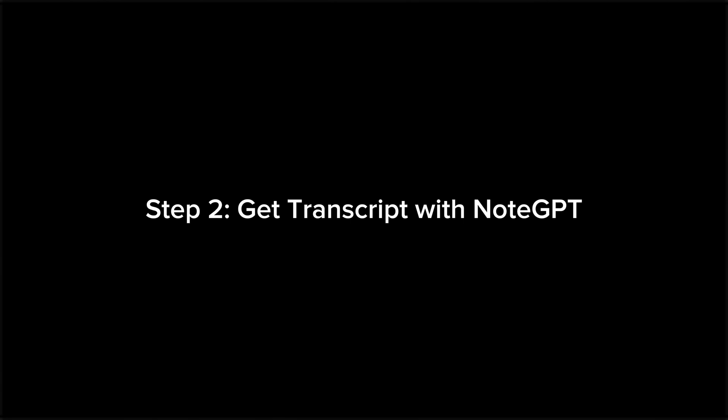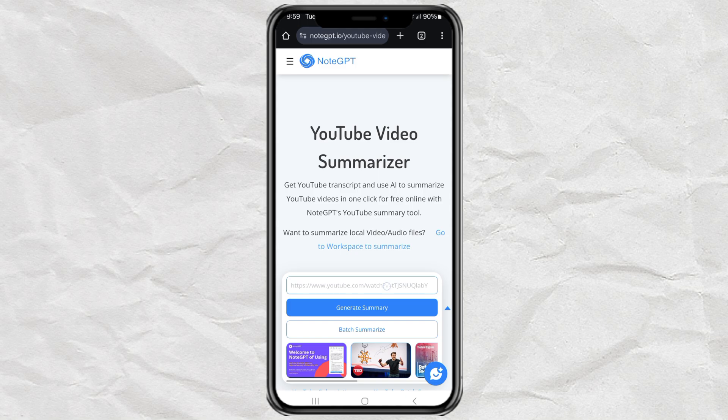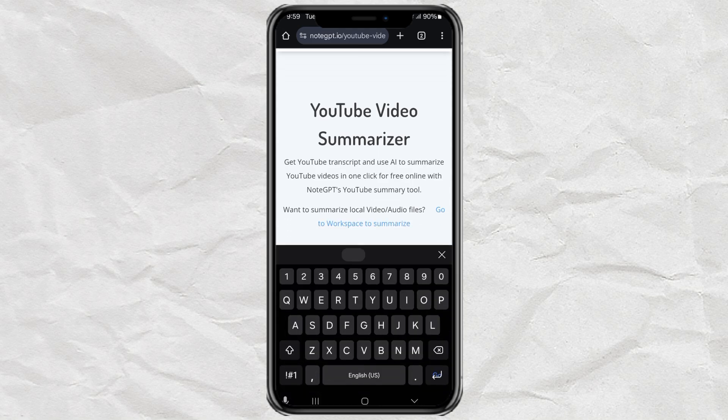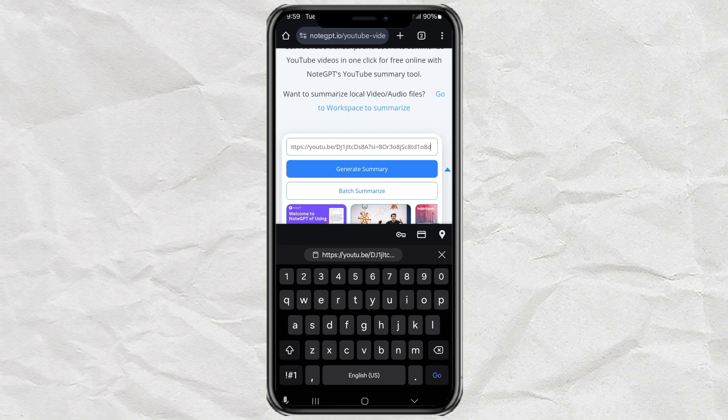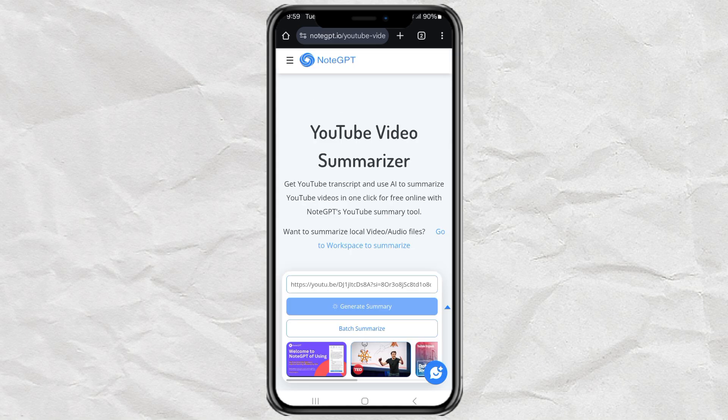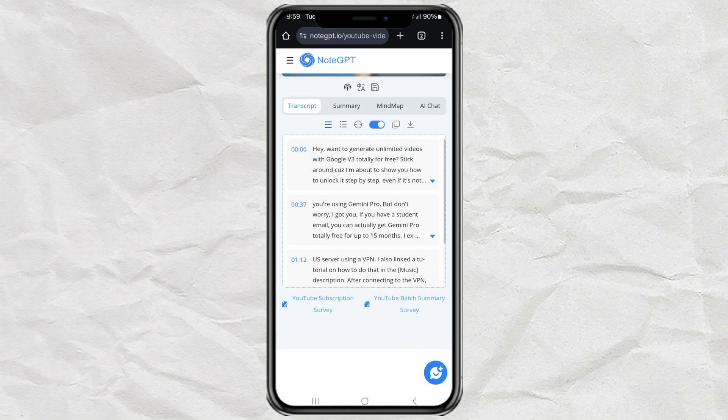Step 2. Get Transcript with NoteGPT. Now, head over to your browser and go to notegpt.io. I'll leave the link in the description. Paste your YouTube link into the box, hit that Generate Summary button. And boom! You'll get the full transcript.